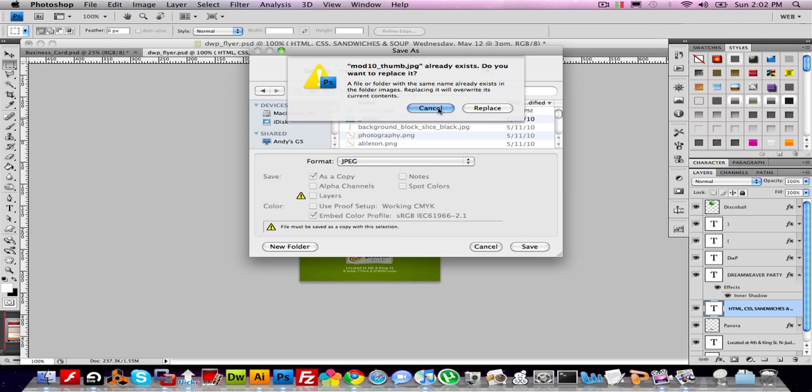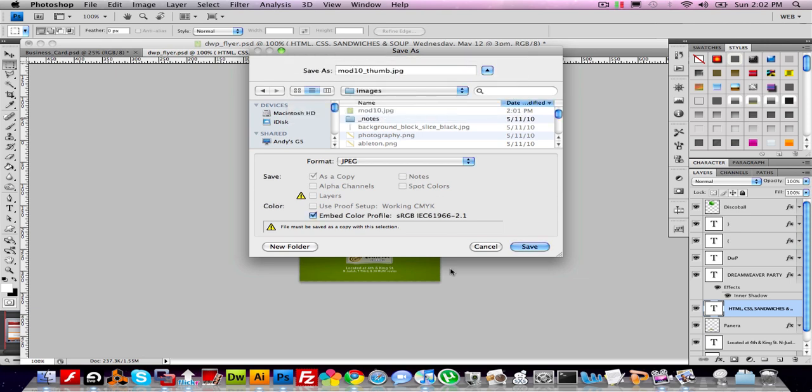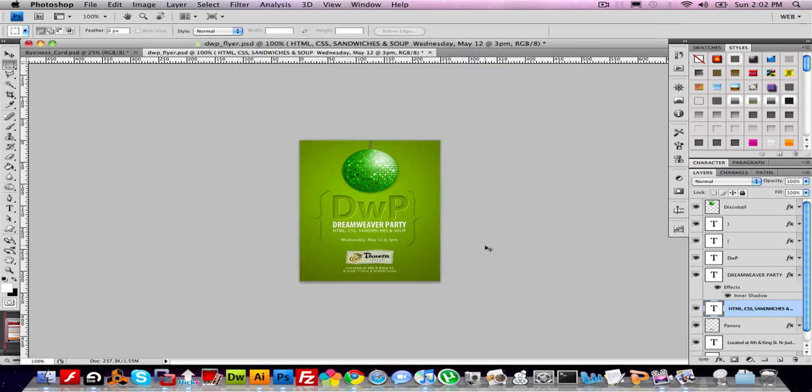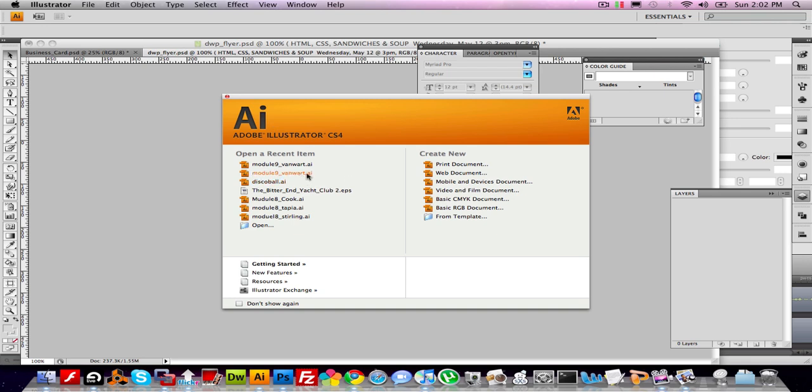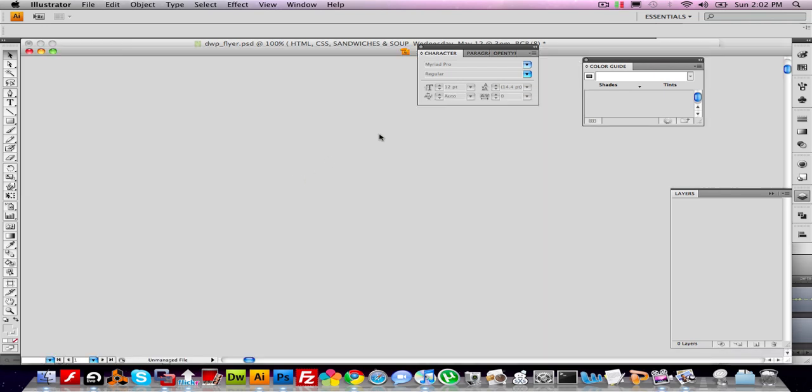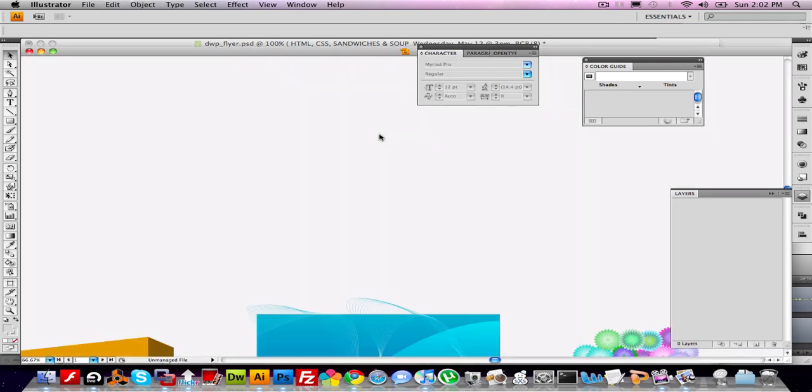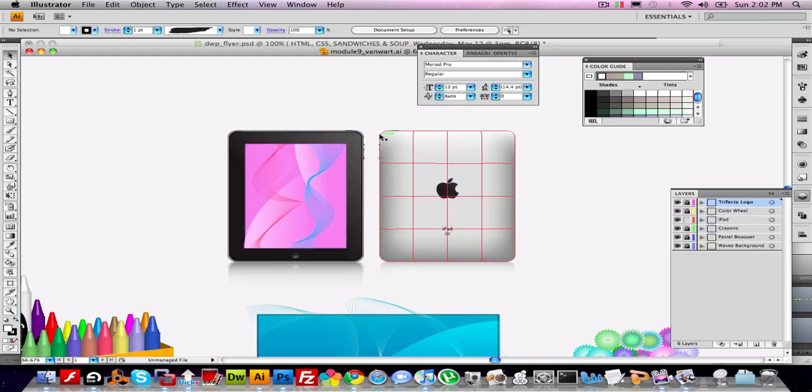I'm going to hit cancel because I actually don't want to replace the one I have already. But that's how you would do it. It's super easy. Now, what about Illustrator? Well, Illustrator is pretty easy, too. Open up the file you want to make a thumbnail from.